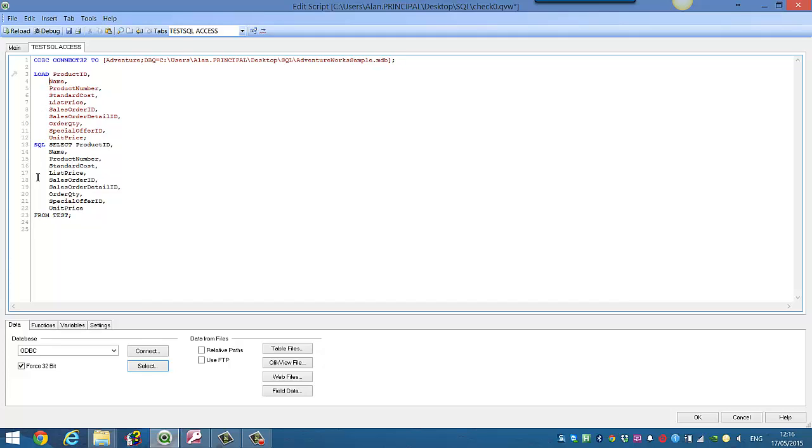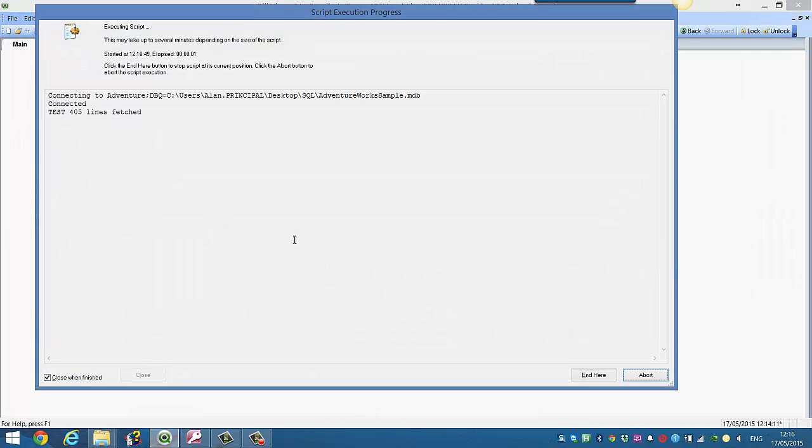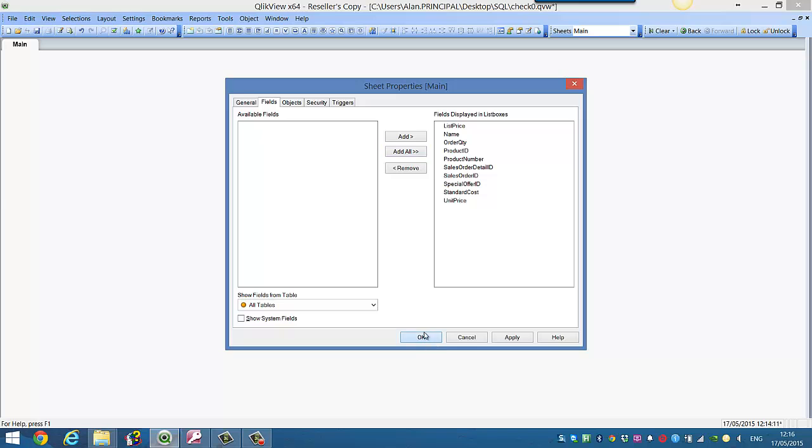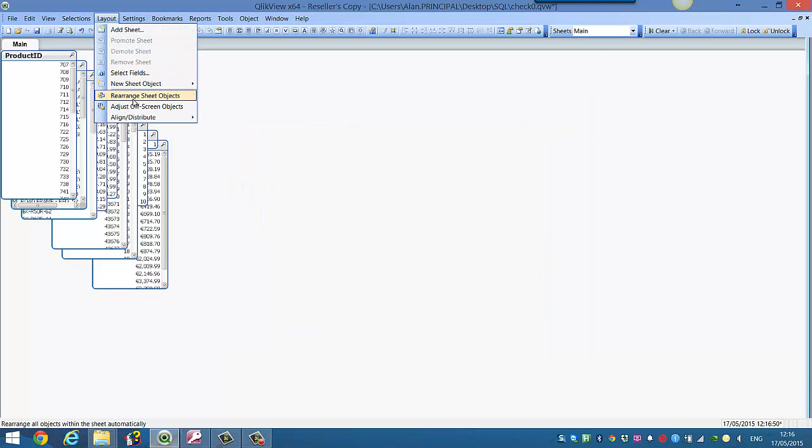Here we can make changes. So we press Ctrl and R to reload it. We can click add all and just rearrange the objects.